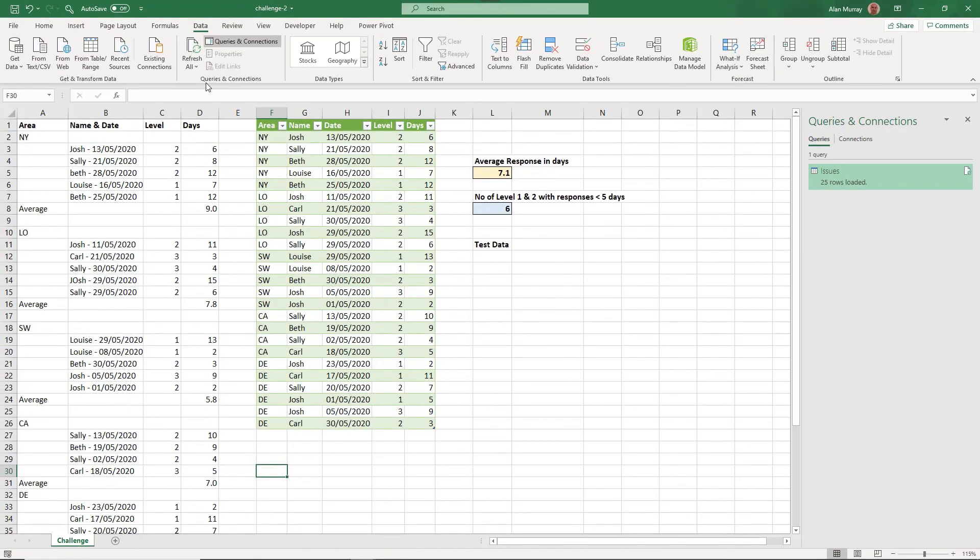You are not expected to achieve it in exactly the same way as me. There are often different paths to the end result. But taking on challenges such as this one is a great way to learn and develop your Excel skills.